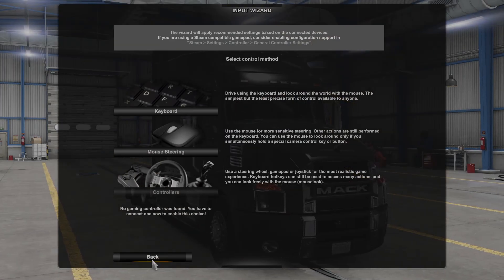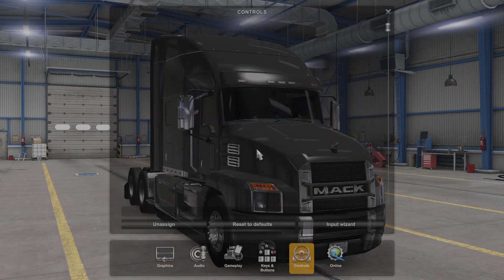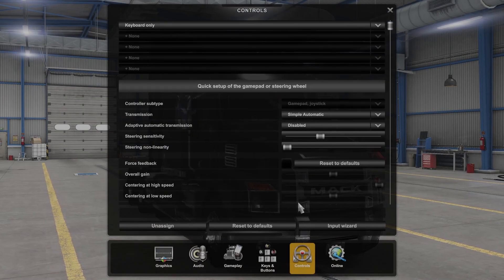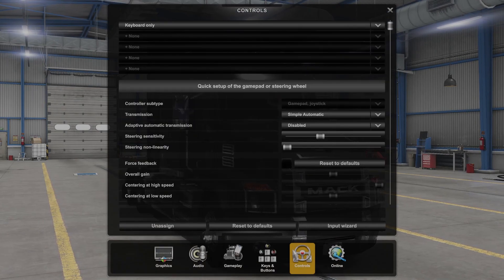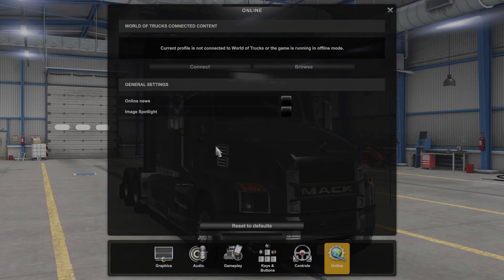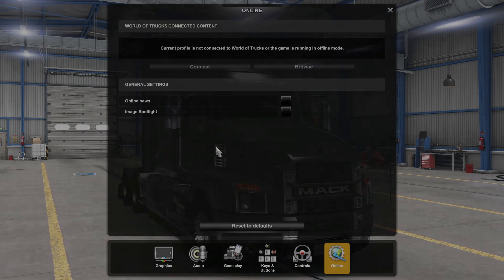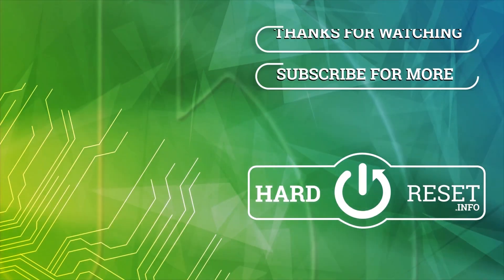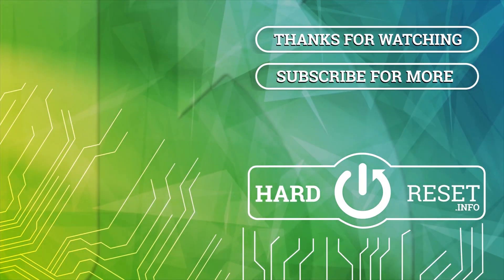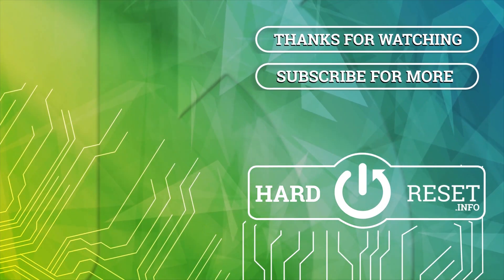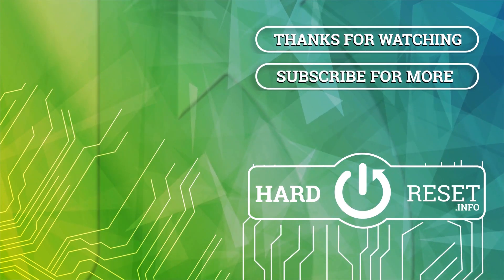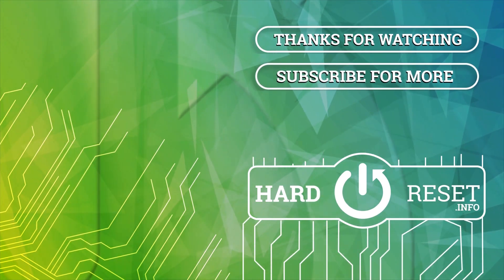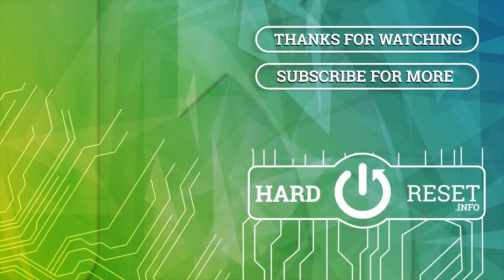And that's it for this video, hope you like it, please consider subscribing to our channel, leave a like and a comment below. Thank you.